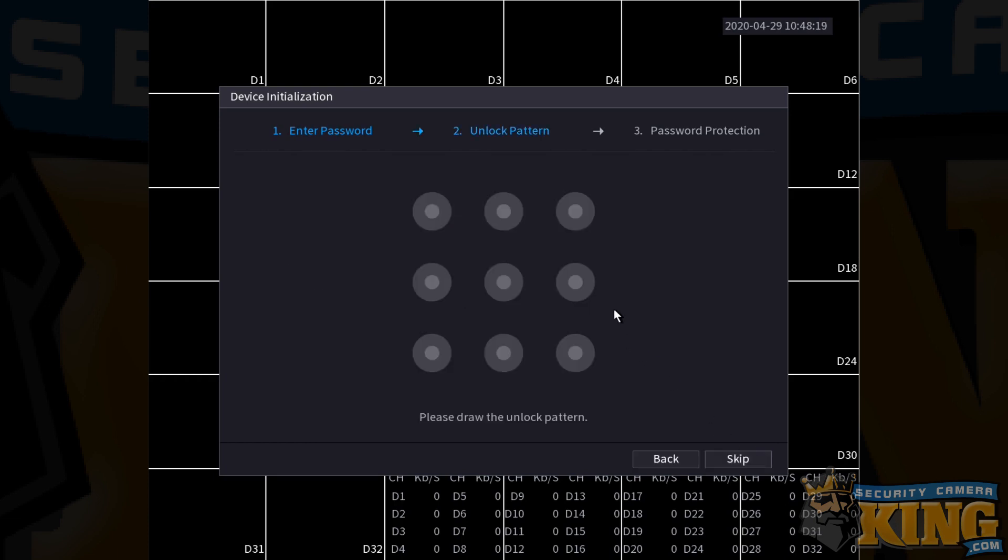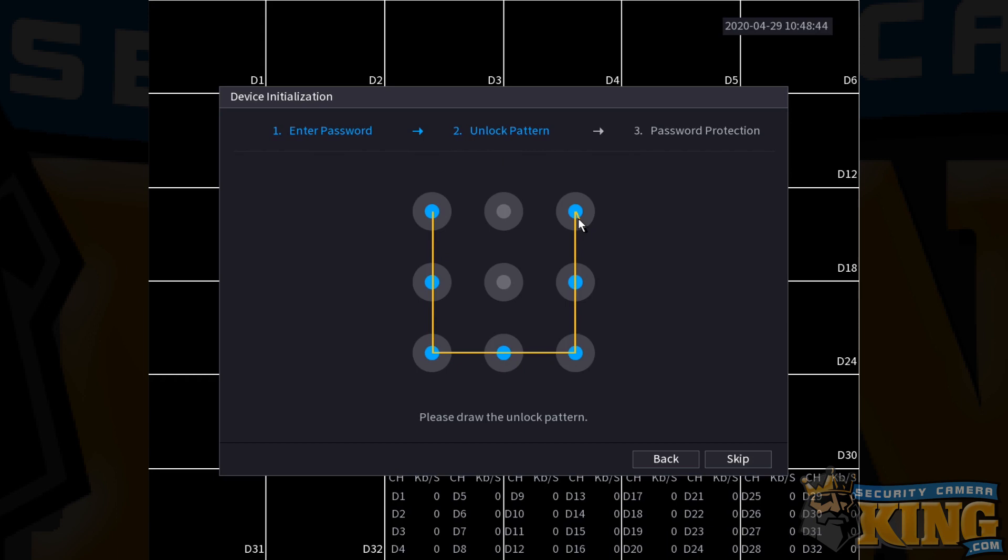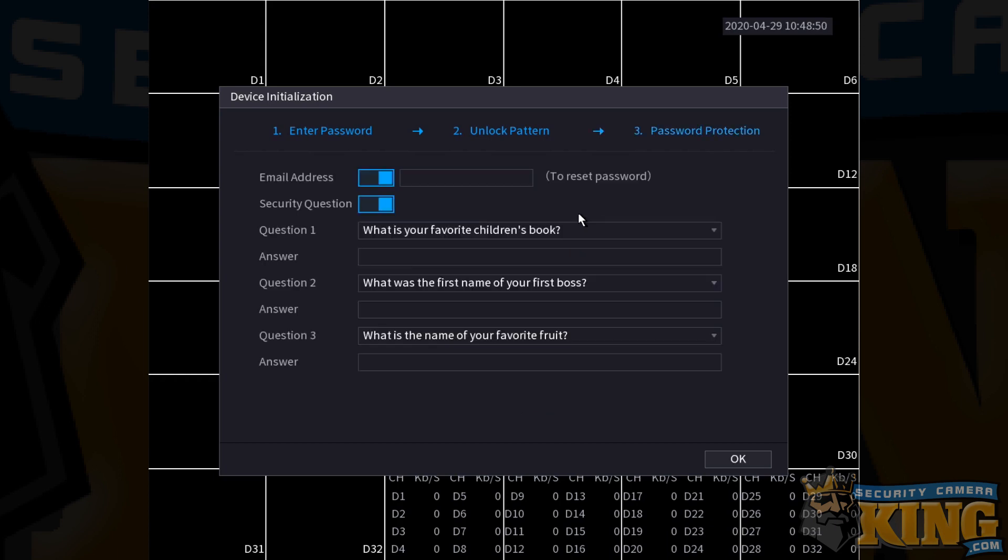Next, you're going to have to set a pattern for your recorder. This will allow you to log in without using the password. I cannot stress enough, however, that it is incredibly important that you remember and or write down your password somewhere that you will find it. Using the pattern is a nice convenient feature, but the pattern is not something that can be used from other devices such as a smartphone or computer trying to access the recorder. And as such, you're going to need to remember the password. Input a pattern two times and this will take you to the next screen.